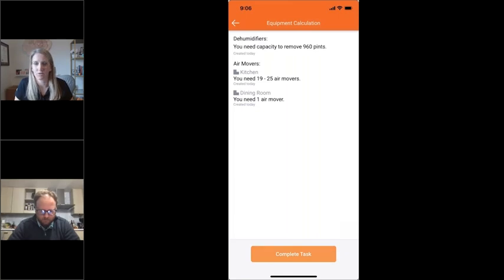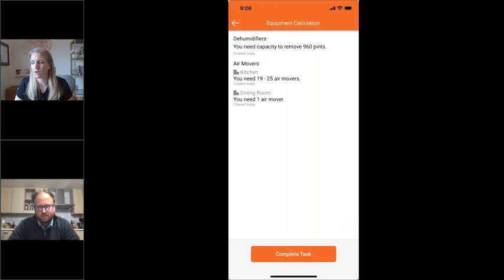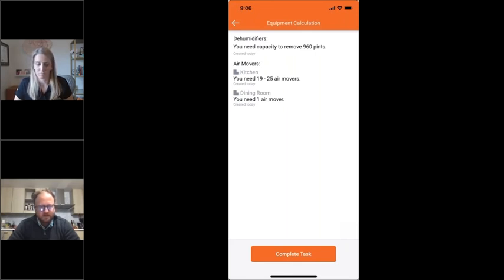Why are we prioritizing an equipment calculation? First, if you have an effective calculation based on best practices and you use it, you're going to be very efficient at drying. Second, when insurance companies and adjusters push back on why you used that amount or type of equipment, you can say you used an equipment calculator based on best practice standard — and they can't really argue with an actual standard people need to follow. It makes you effectively size a job. Historically a lot of restorers are undersizing their jobs, so this ensures right-sizing for the most efficient drying process possible while also providing justification for what was done.